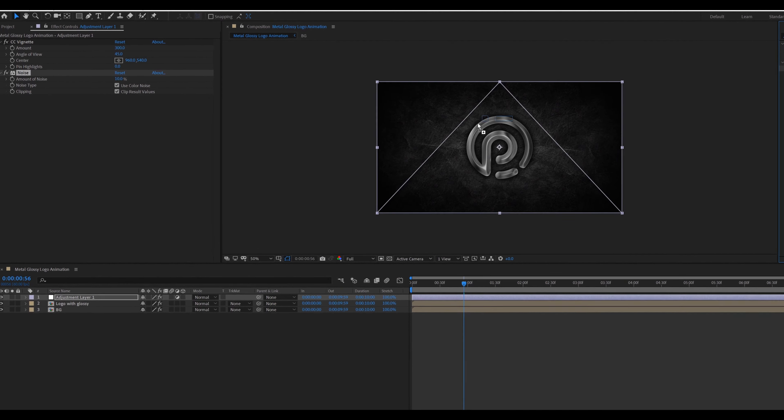Go to Light, change the Light Height to 100. Then click Shading and change the Metal value to 20. Apply the CC Blobbylize effect, change the Blob Layer to Logo, Softness value to 60, Cutaway value to 0, and Metal value to 0.